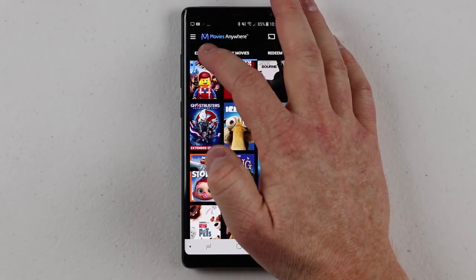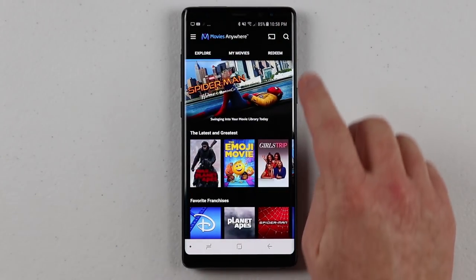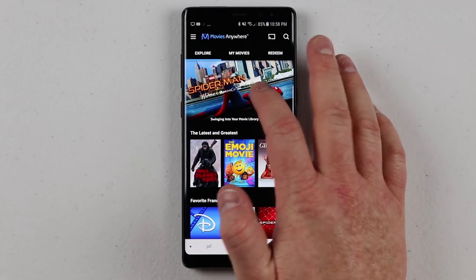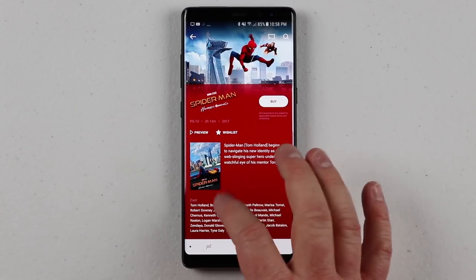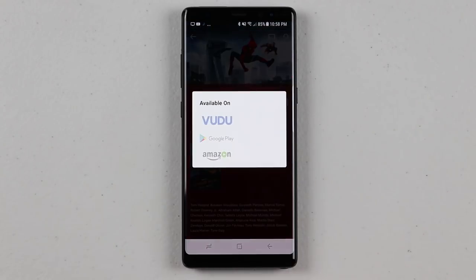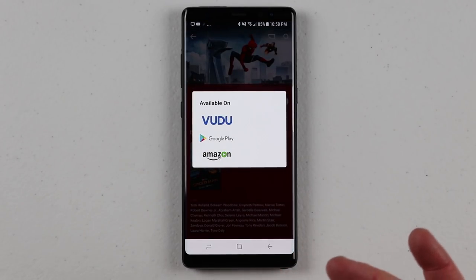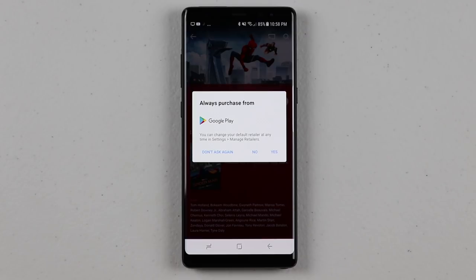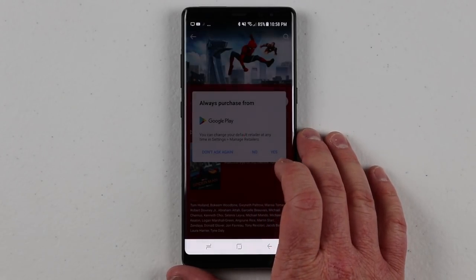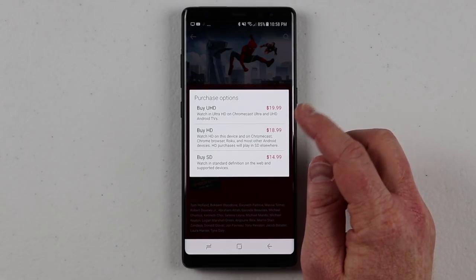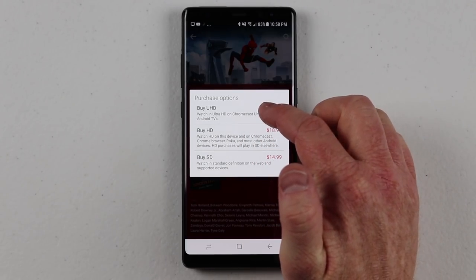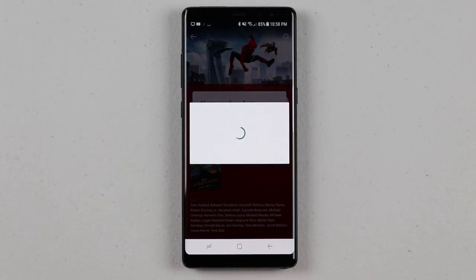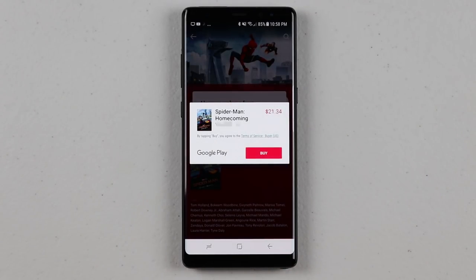If you'd like to purchase a movie, go to the Explore tab or use the search at the top. Say I want to purchase Spider-Man Homecoming — I can open it up, add it to my wishlist, preview it, see more details, and then click Buy. When you select Buy, it gives you the different retailers you can purchase from. If I select Google Play, it asks if I want to set it as my default retailer. Then it opens up the purchase options — ultra HD, HD, or standard definition — and takes you through the normal purchase process.